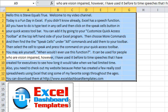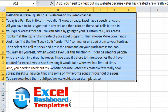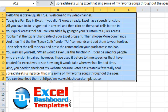I have used it before to time speeches that I have created for executives to see how long it would take when we had limited time. Also, you need to check out my website because Peter has created a few really cool spreadsheets using Excel that sing some of my favorite songs throughout the ages.